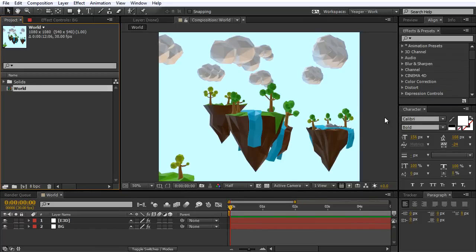Hey guys, Charles Jaeger for Tuts Plus. Today I'm going to show you how to render, export, and upload a 360 degree 3D video to YouTube. This is what YouTube refers to as a virtual reality video.